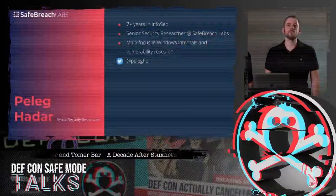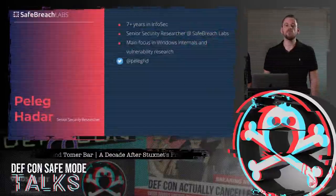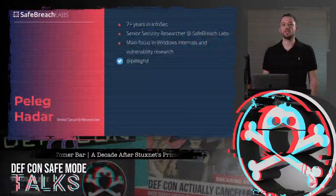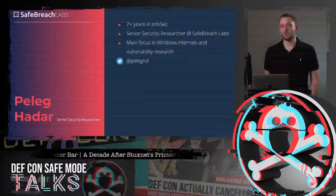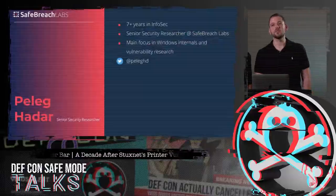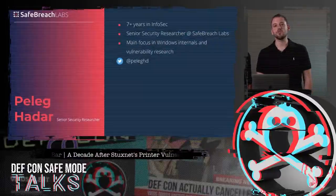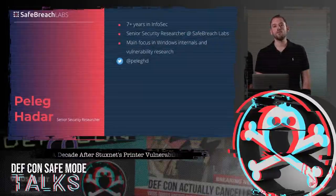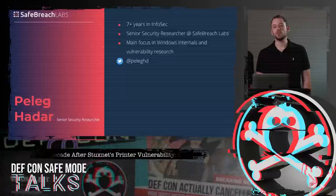My name is Pele Gadar. I'm in the InfoSec field for more than seven years, currently working as a senior security researcher at Saybridge Labs. My main focus is on Windows internals and vulnerability research.